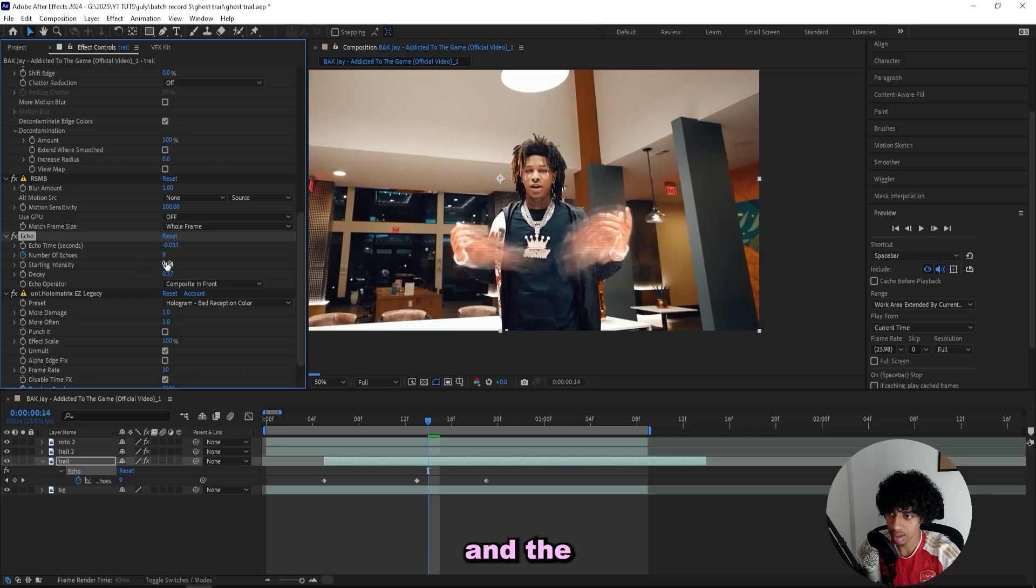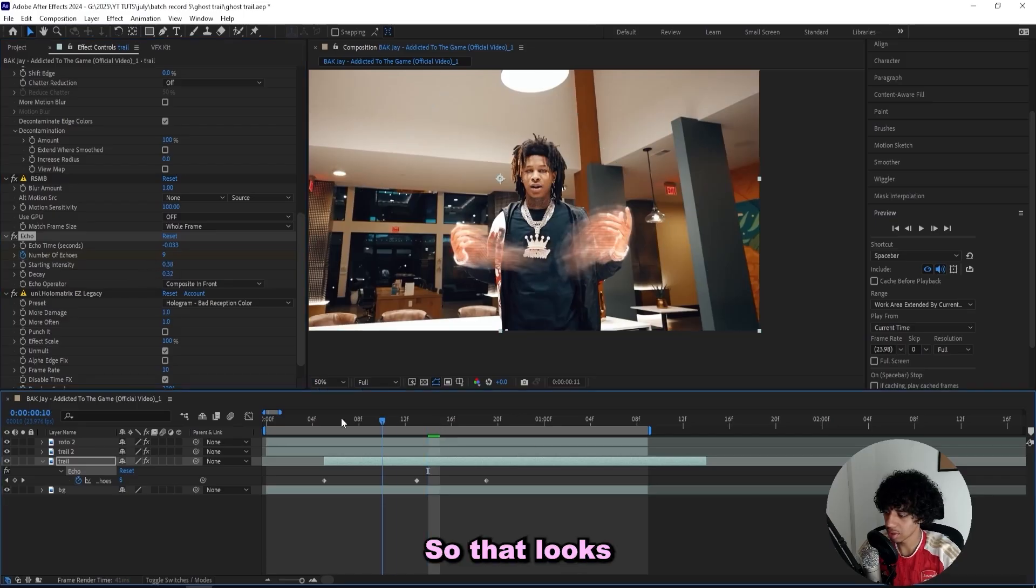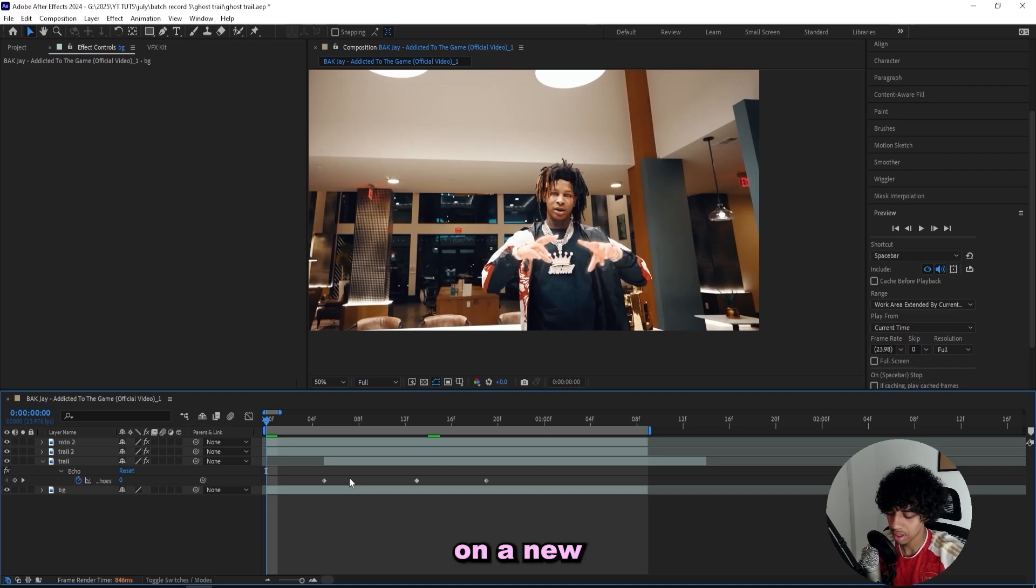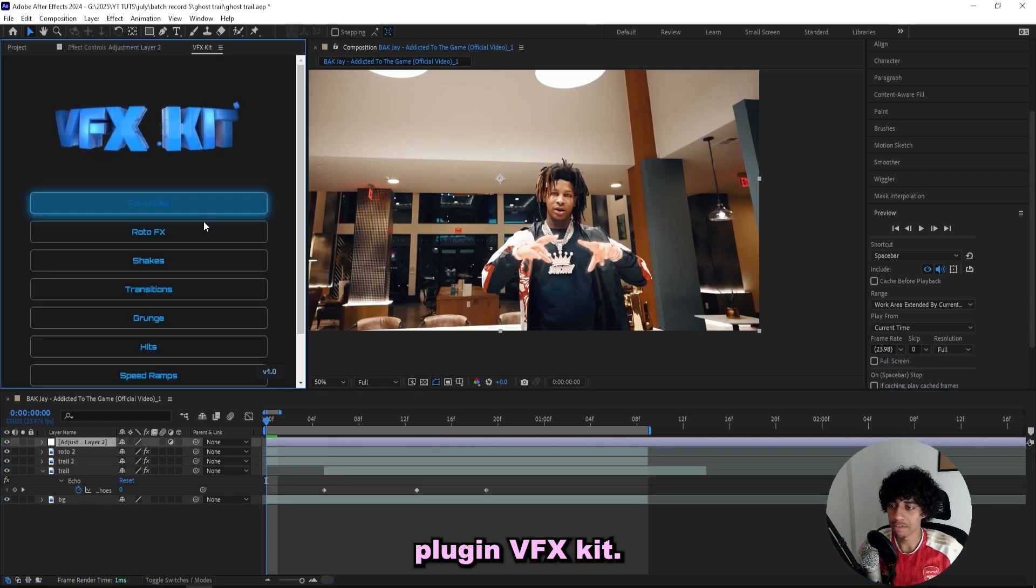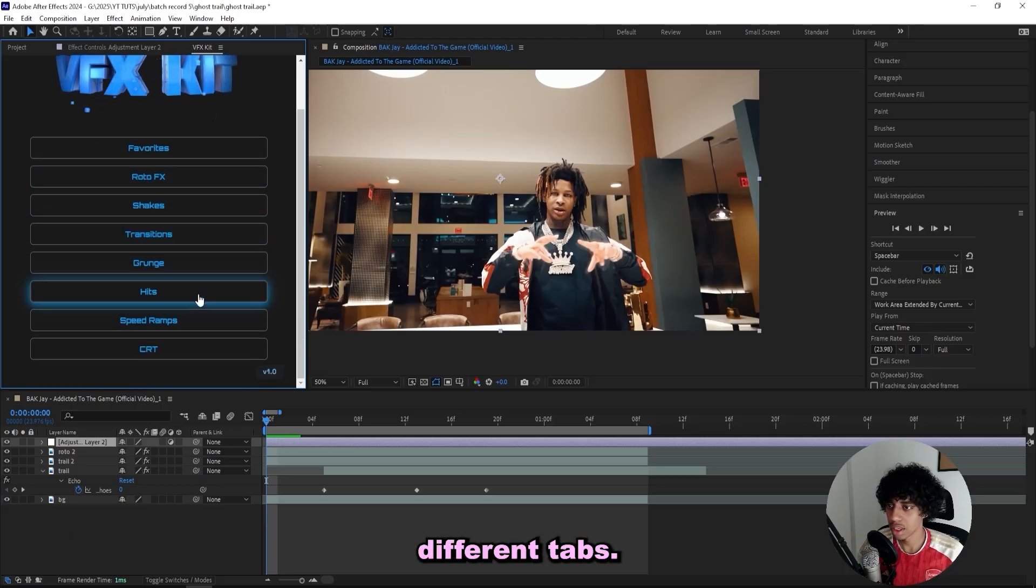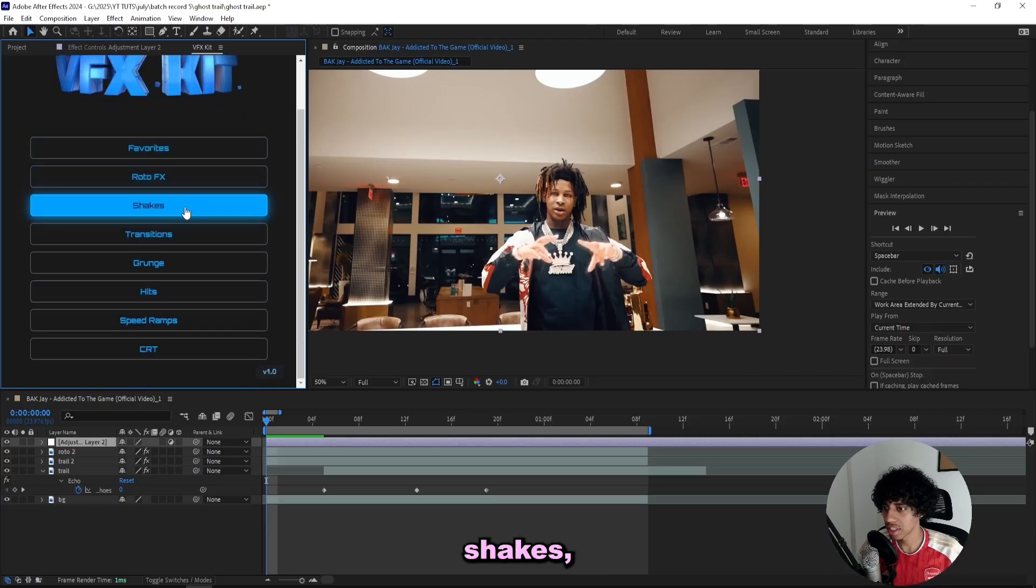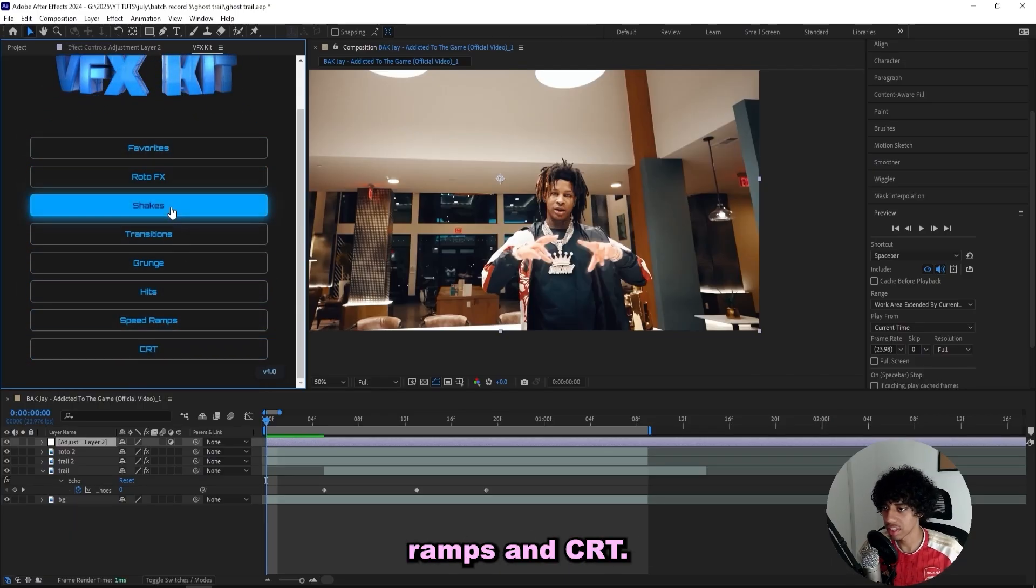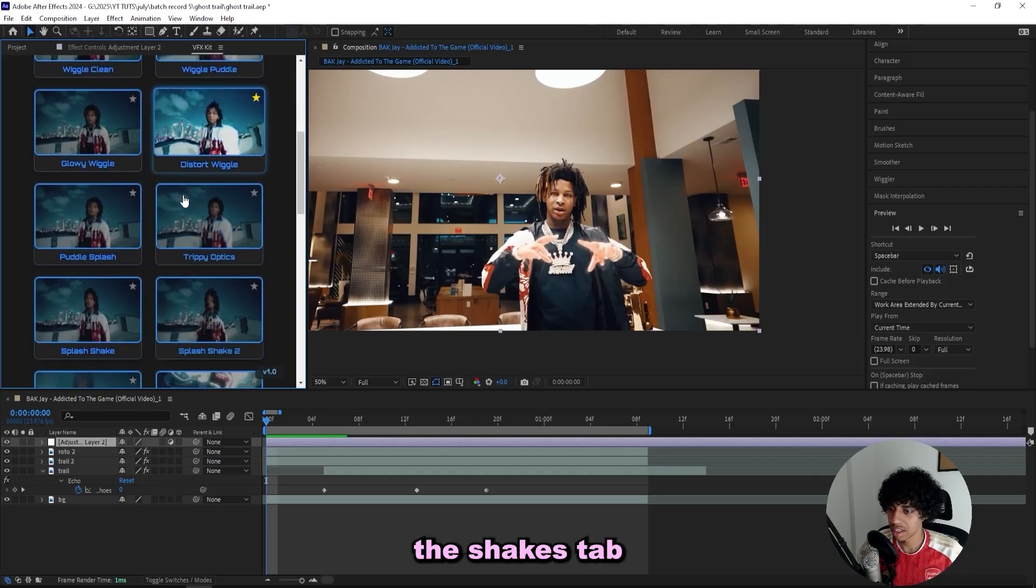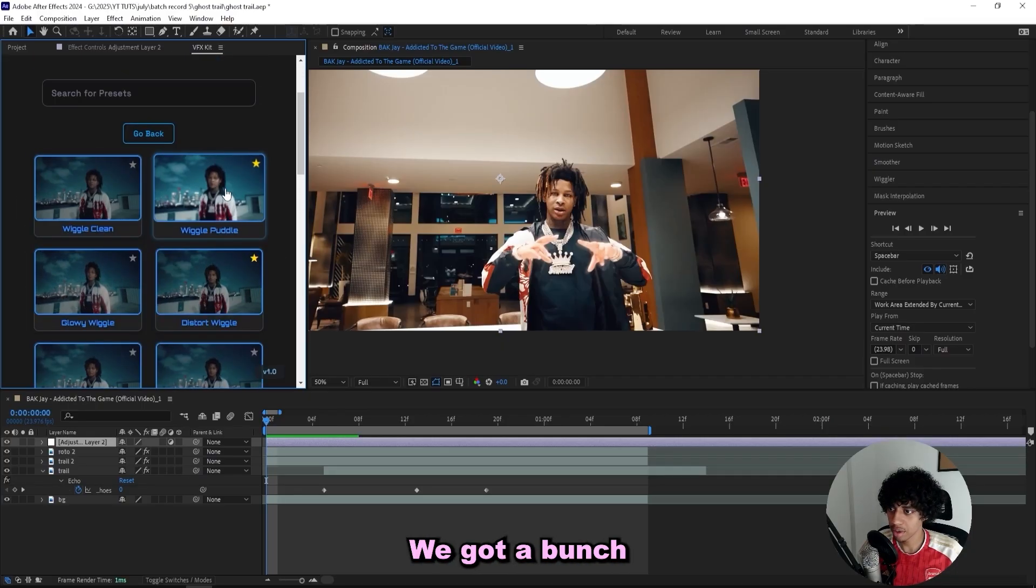And for the bottom one here I can actually drag down the decay and the starting intensity. So that looks a lot better. And now to spice this up, I'll add on a new adjustment layer and I'll open up my new plugin VFX Kit. And in here we got a bunch of different tabs. We got the favorites, road effects, shakes, transitions, crunch hits, speed ramps, and CRT.